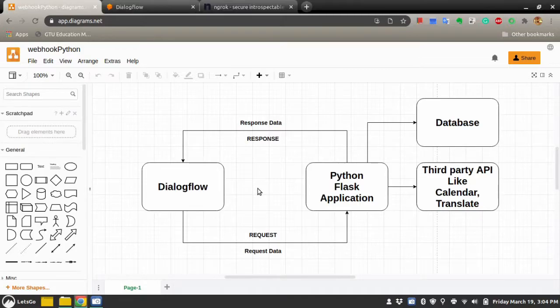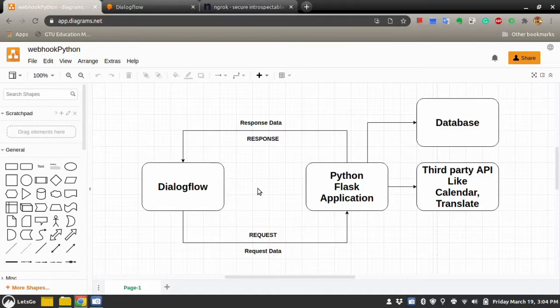Hello friends, welcome to another video on my YouTube channel. In this video I will show you how you can create a webhook for your Google Dialogflow chatbot. And in this video I will use Python programming language and Flask framework.